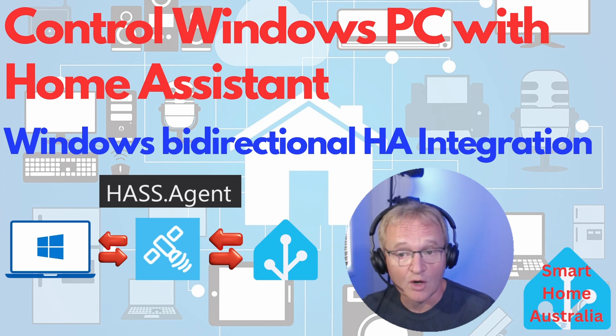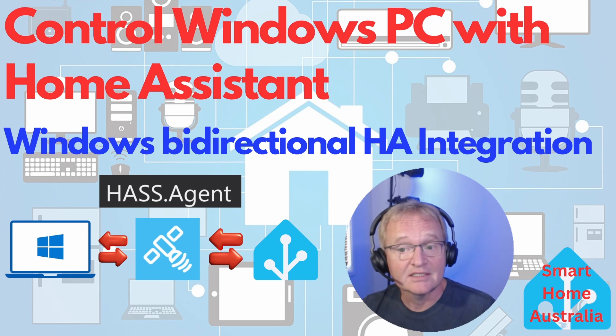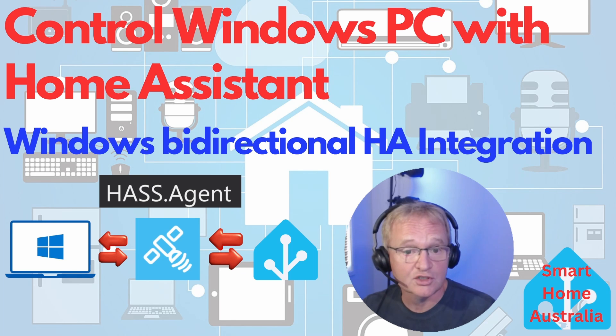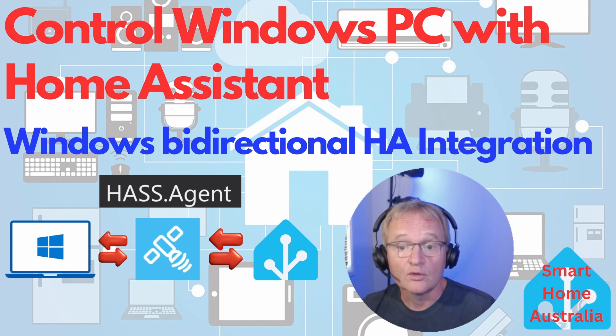Then you get the ability to execute various commands on your Windows machines directly from Home Assistant. Now although we didn't touch on this topic in the video, the ability to run shell scripts or PowerShell scripts is extremely powerful, but I know all you coders are going to jump on.